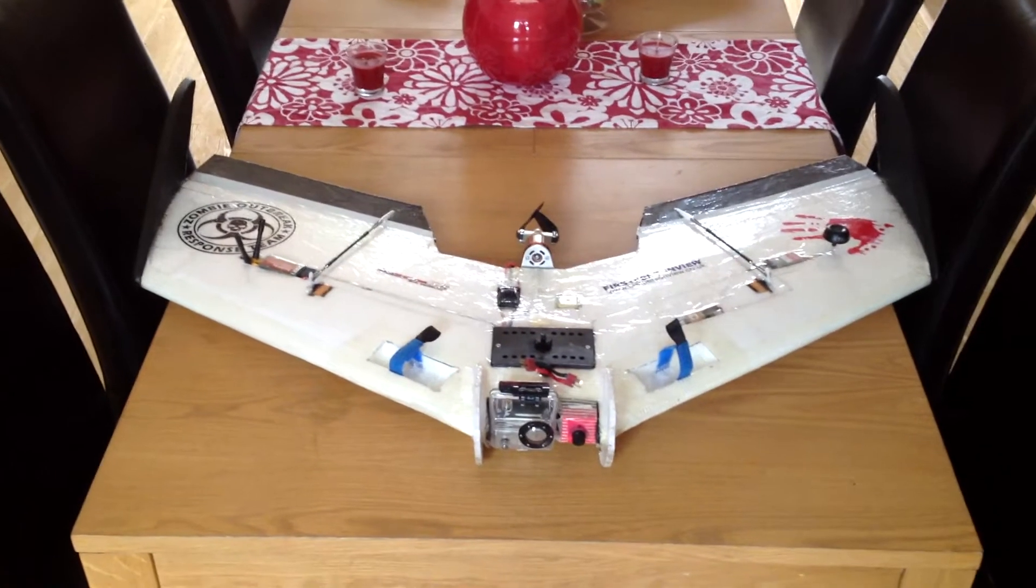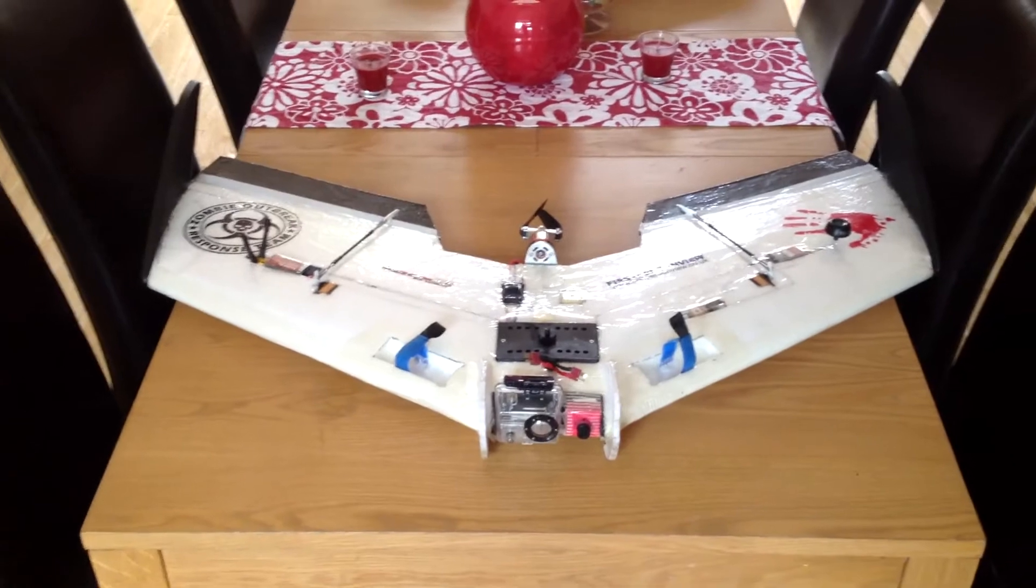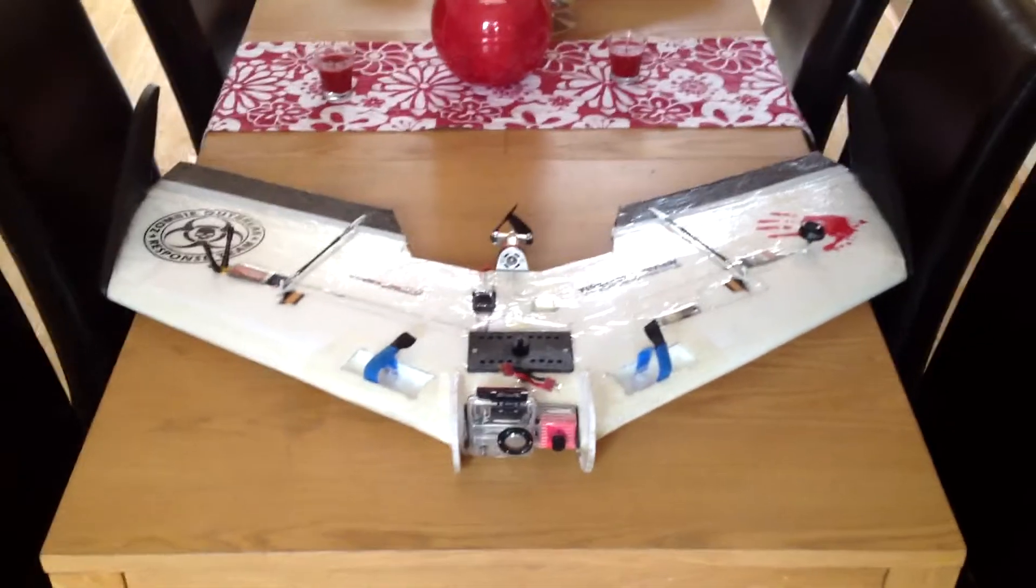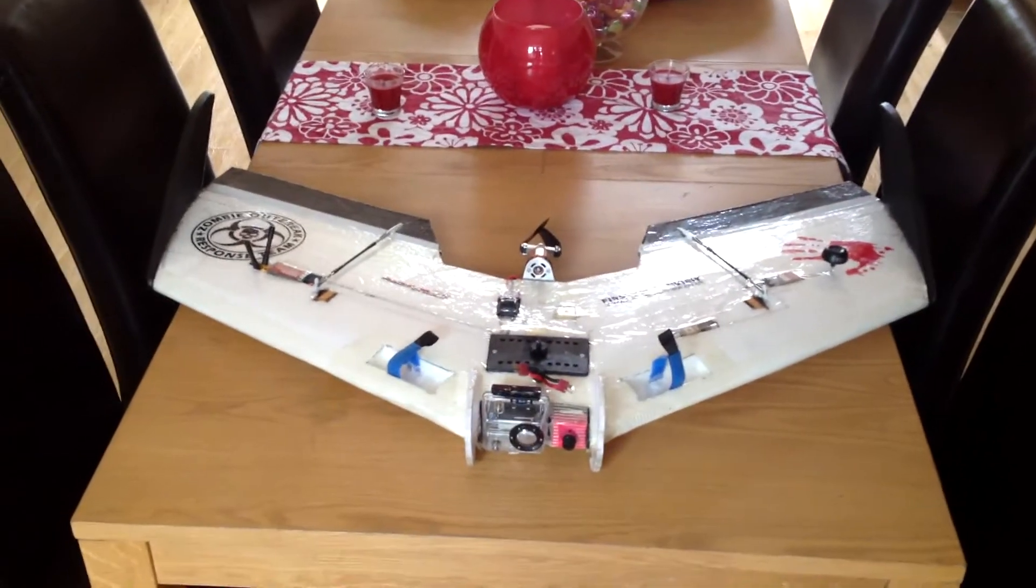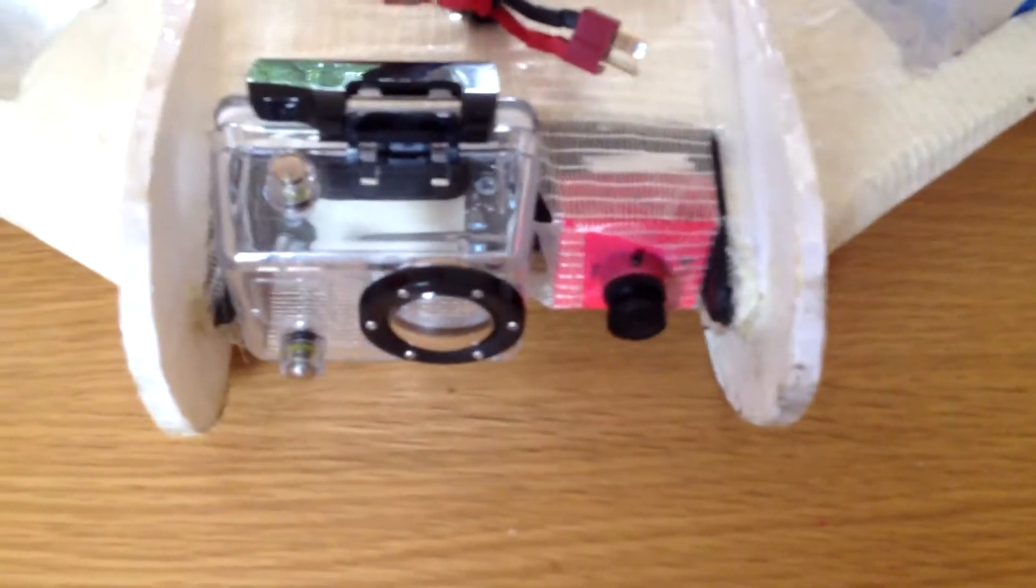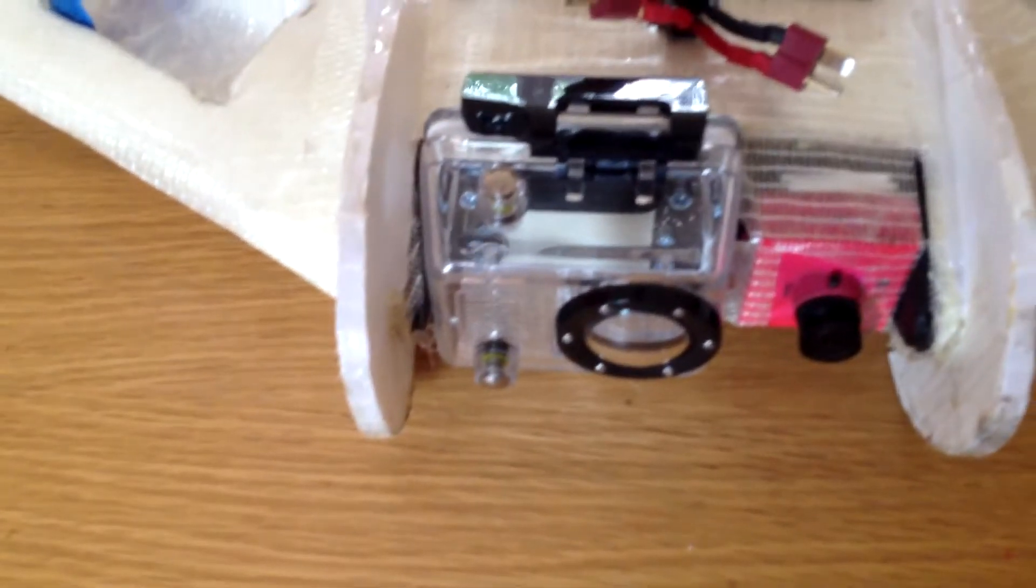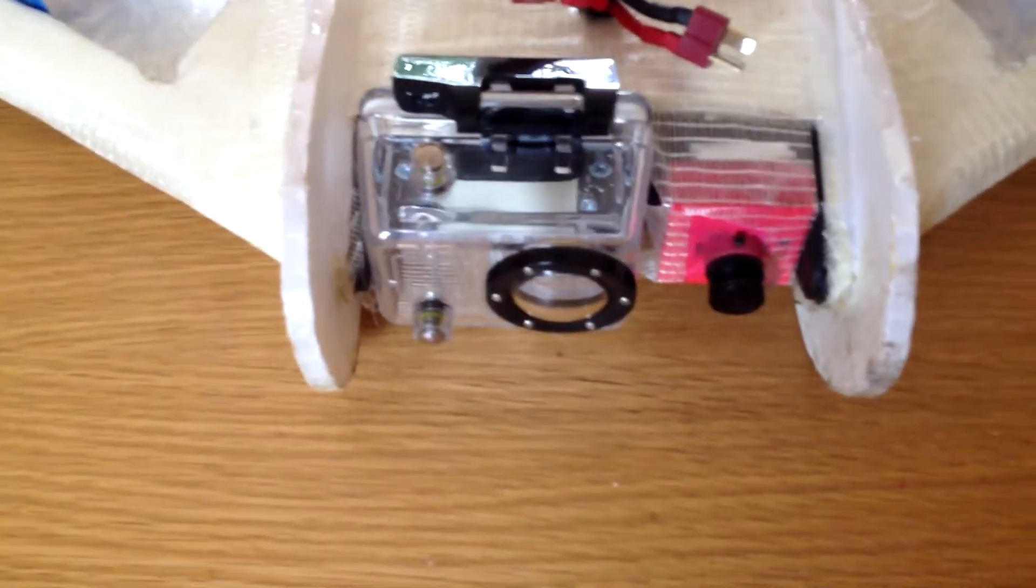This is a quick walkthrough on my cut down Maxi Swift, or as I like to call it, the Franken Swift Mark 2. Starting with the front, two cameras: a GoPro 2 in a waterproof housing, which I'm actually replacing with a 3.